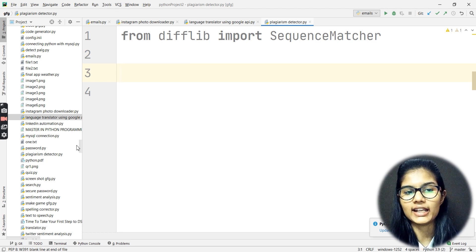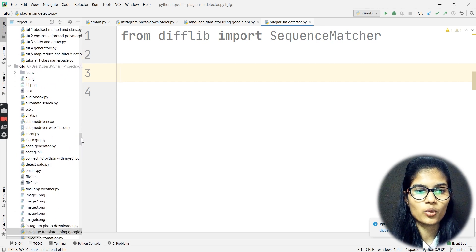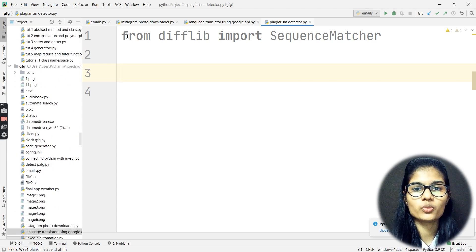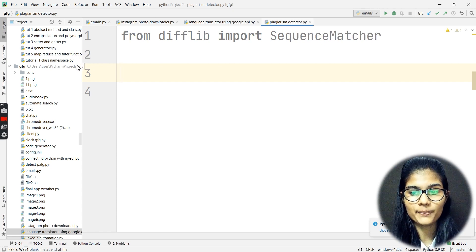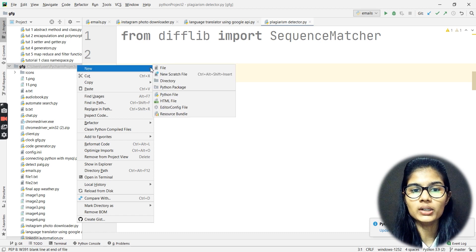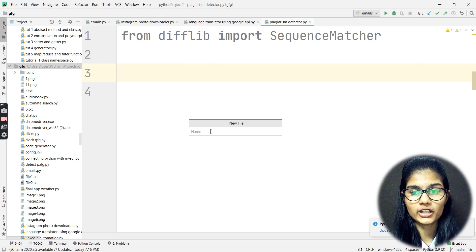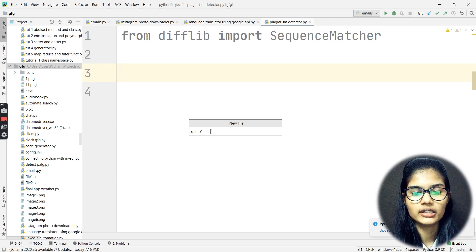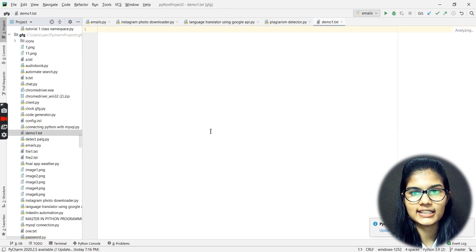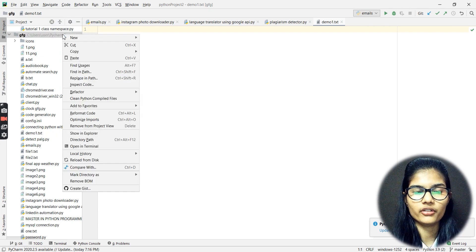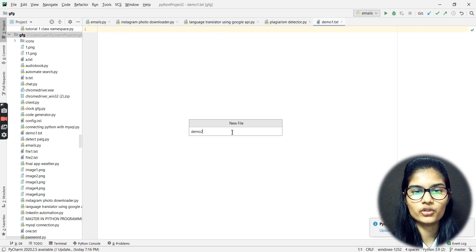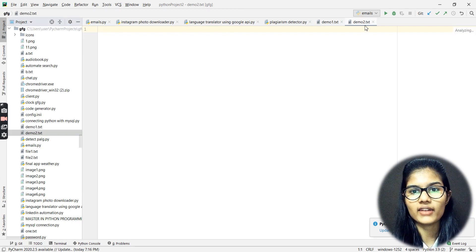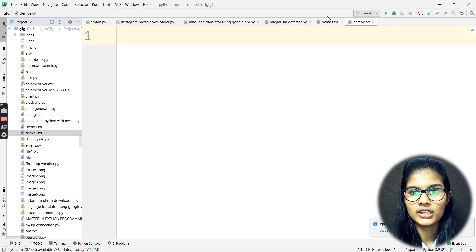What I will be doing here is making two text files in this particular folder — the same folder where my code file is located. Whenever we want to make a text file, we go to New and simply click on File. My first text file name is demo1.txt, and in the same manner I'm going to make one more file, demo2.txt, and hit Enter. Two files have been created: demo1 and demo2.